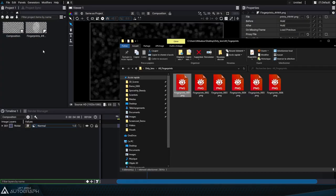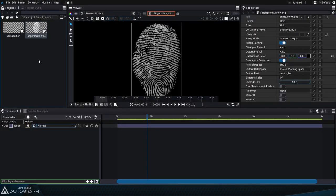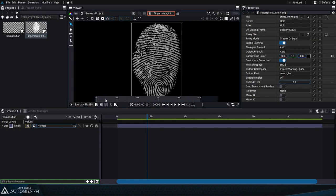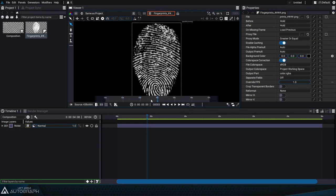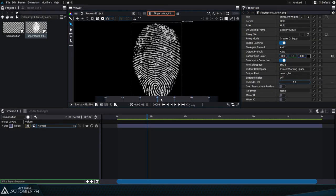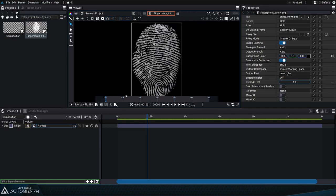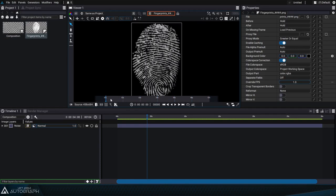Let's continue by importing an image sequence into the project panel and changing the frames per second to one. If we double click on the image sequence it'll be displayed in the viewer and we can see that there are six different fingerprints numbered from zero to five.